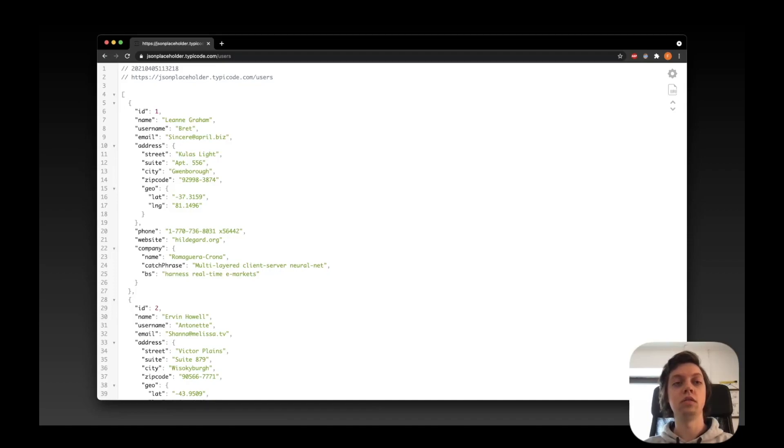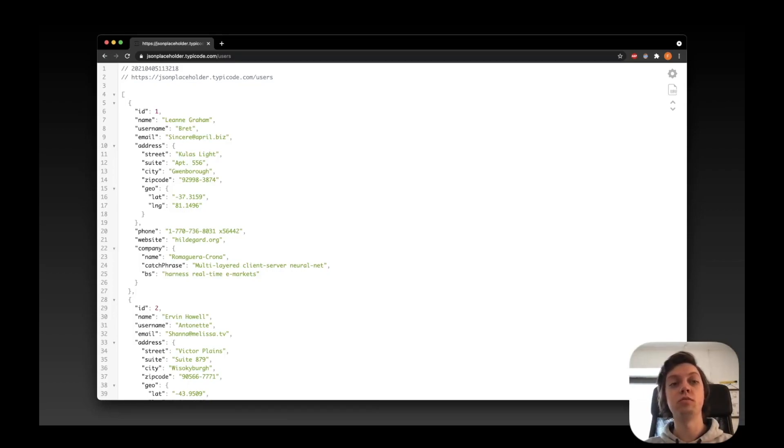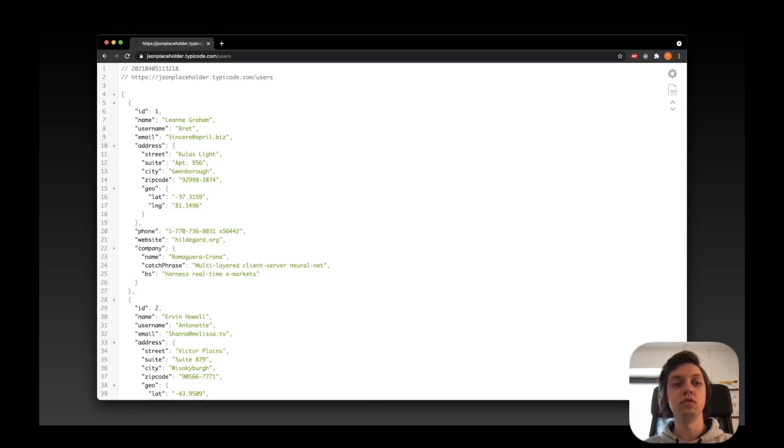And what you do then is you do this request in your browser, just as you would open any website. I have installed a plugin to Chrome, which formats JSON nicely, but it's actually not even needed. You just have to copy everything that you get back in the response for now.